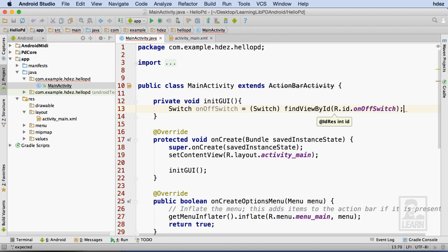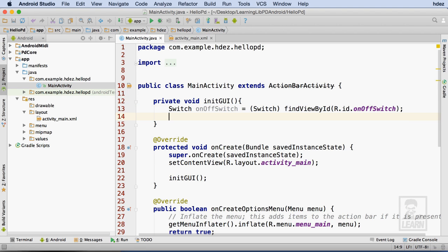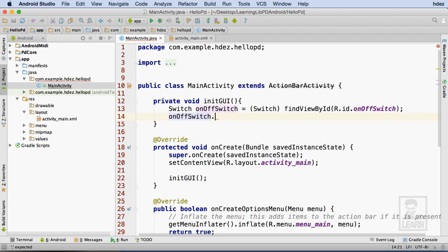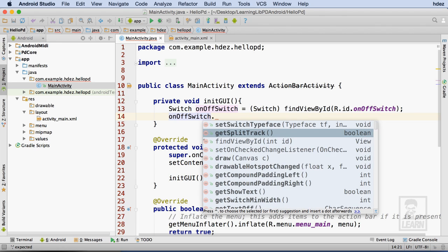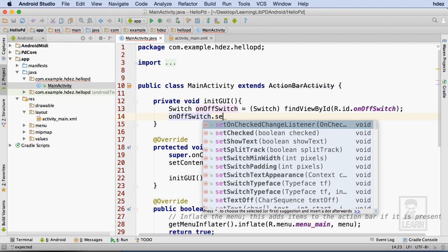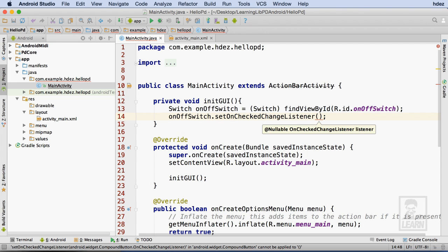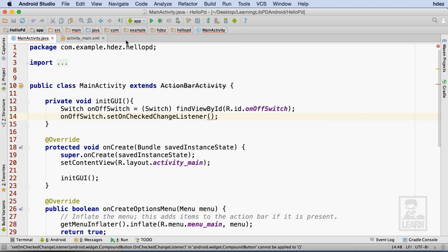The next thing to do is to set an event listener that will respond to any changes of the switch. On the next line, I'll type OnOffSwitch.setOnCheckedChangeListener. I'll need a little bit more screen real estate for this next part, so let me go ahead and expand this file to take up the entire screen width.